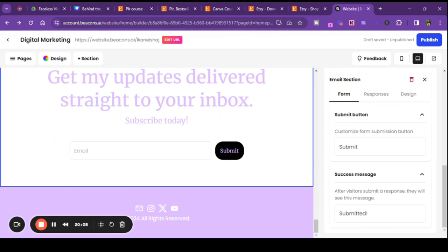If you want to use Beacons, be sure to click the link in my description box — you will get $20 credit, so be sure to click that. And as always, you can contact me on Instagram at royal_aries325. I'll talk to you guys next time — bye bye!